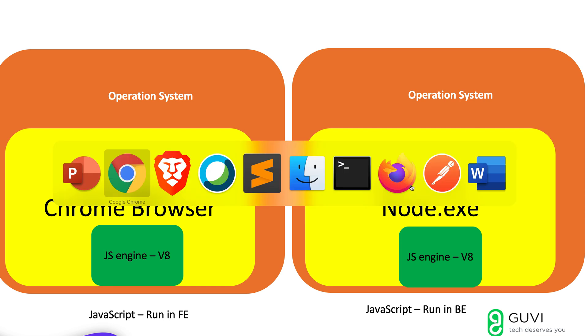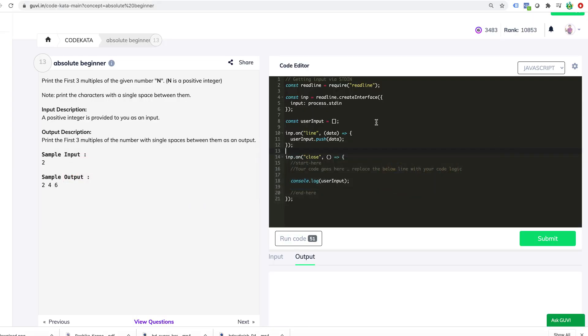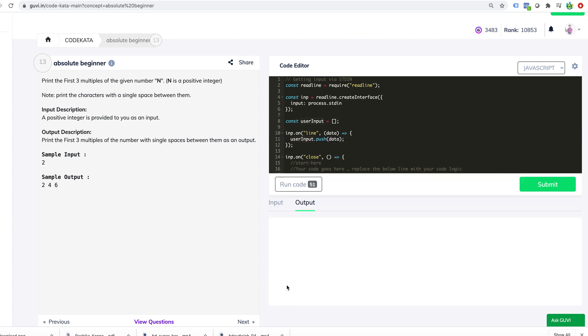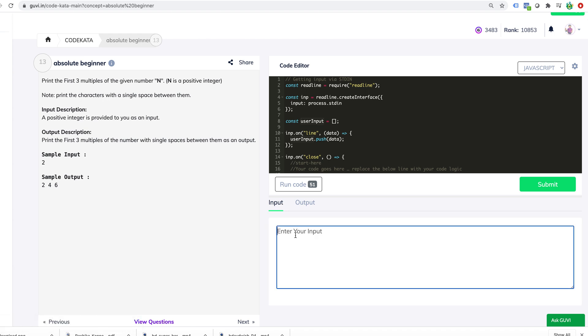If you go to the code, that is what we have done here. Readline is an inbuilt module which we have used. You don't worry about it. To read the data from the console. When I say console, the black screen is always called a console. Read it from the standard input and store it in an array called user input array. This is where all your data would be. I'll show it to you. For example, if I go to the input and say Arun, and run code.